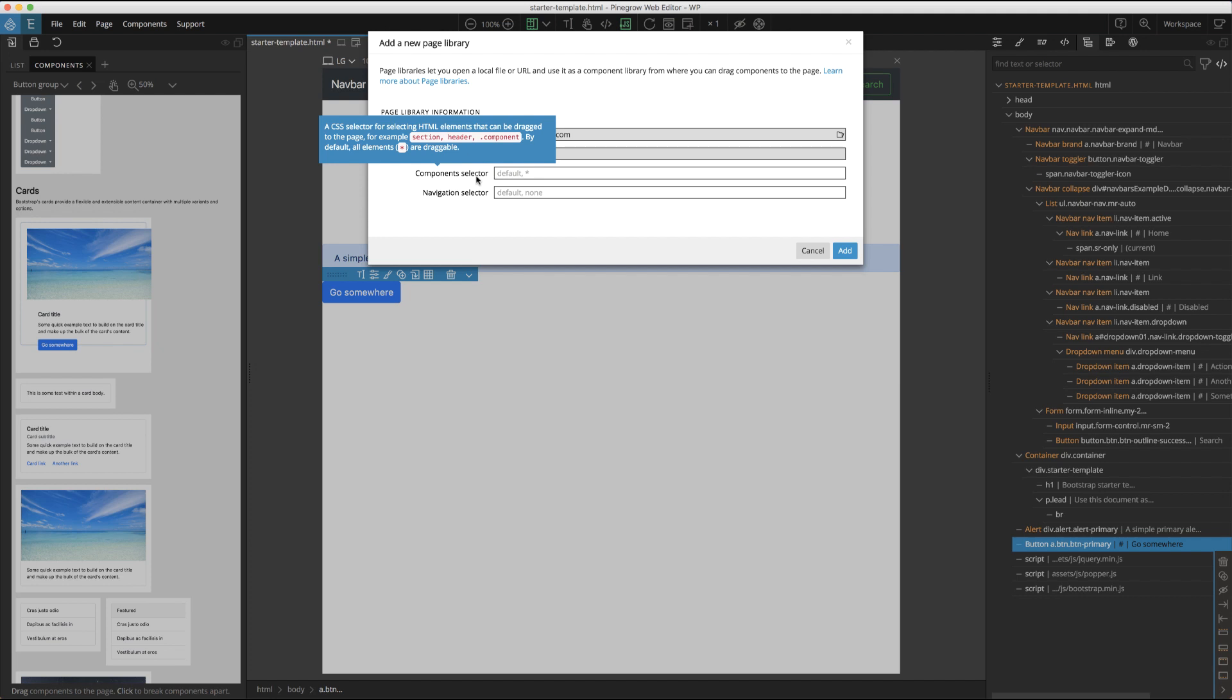The component selector allows us to define what we want to be selectable at a top level on the page. For example, if we know we're adding a bootstrap page, we might specify that the main selector is .container, or all things with a class of container. This means that when we hover over the page, it will highlight only elements with a class of container, which in bootstrap are usually the parent elements with content inside.